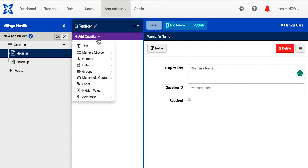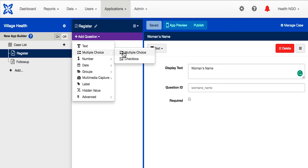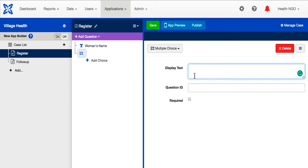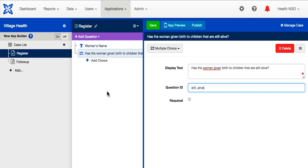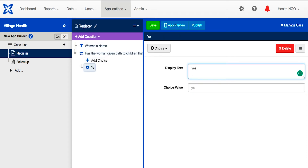Now let's have the community health worker ask the pregnant woman a multiple choice question: has the woman previously given birth? Click on the multiple choice question button. Make sure we choose this icon — be careful, we want a single choice question and not a checkbox question. Click on the question and fill out the question ID and label text. You will see a plus add choice button underneath the question. We also need to change the names of the choices. Let's create a choice for yes and a choice for no.